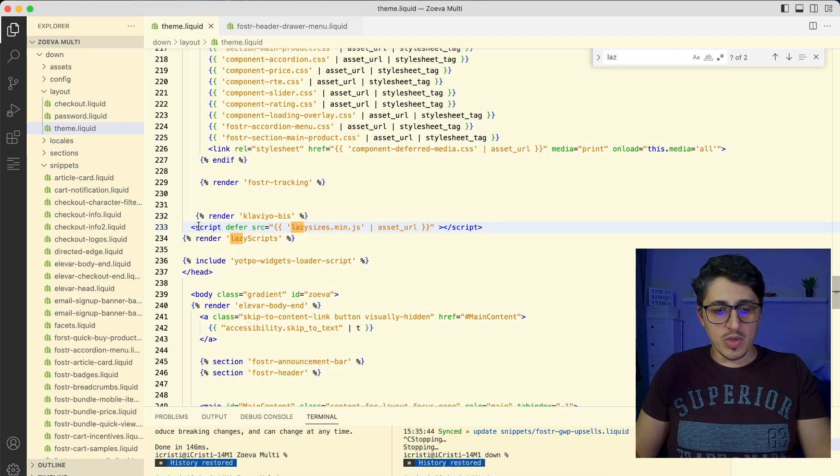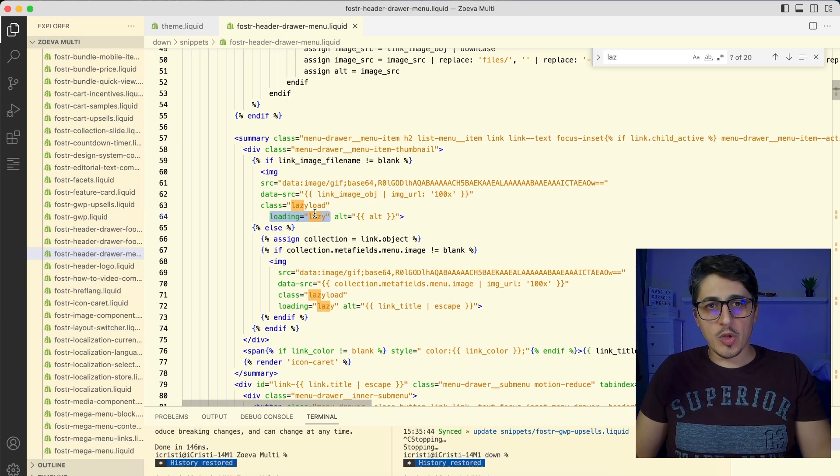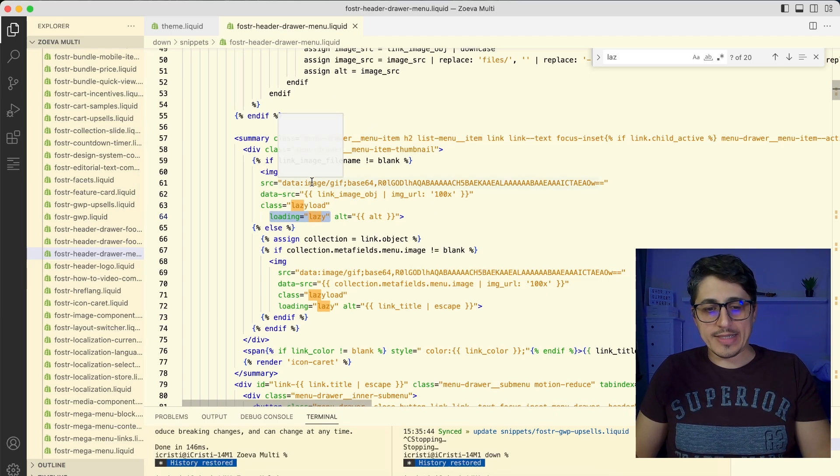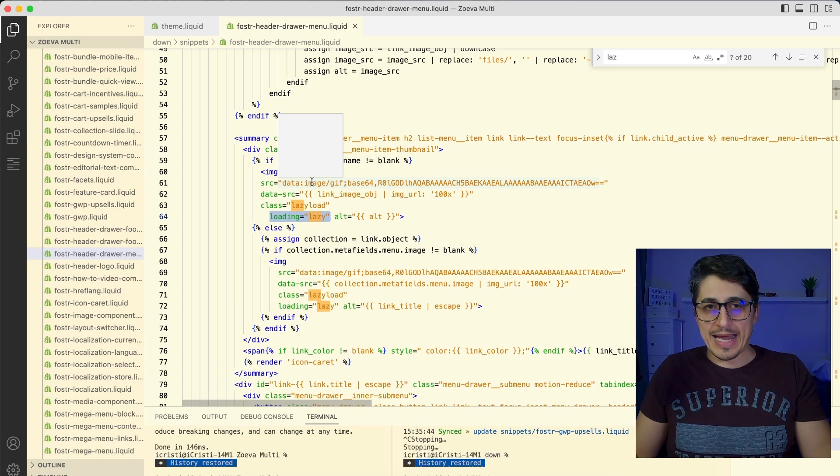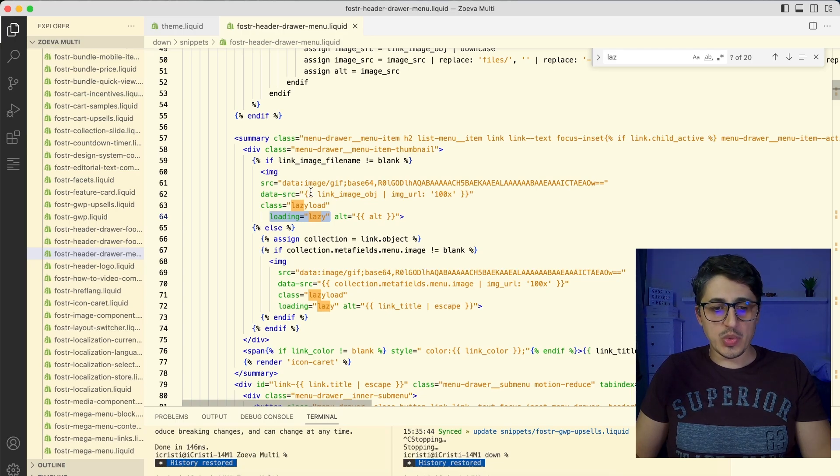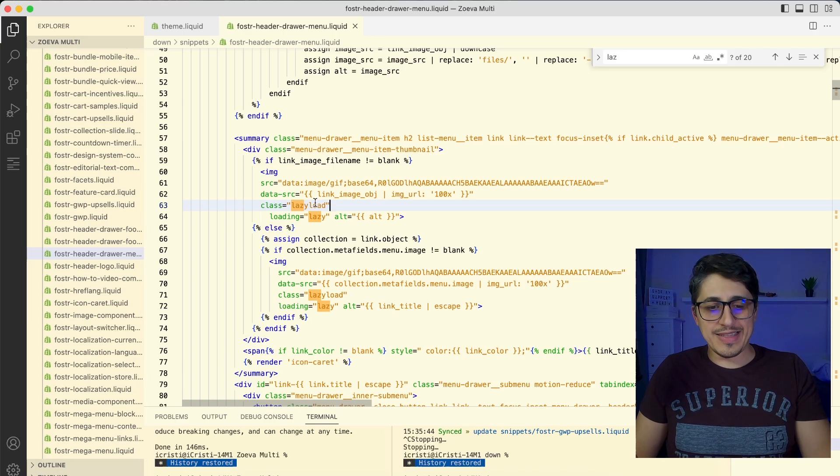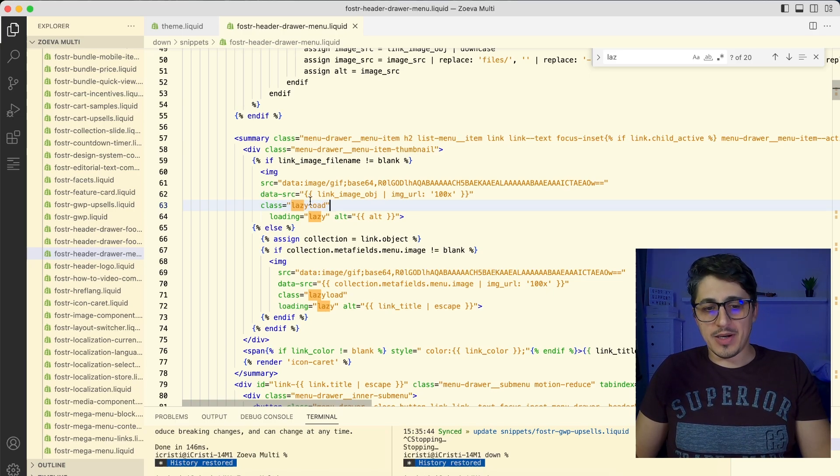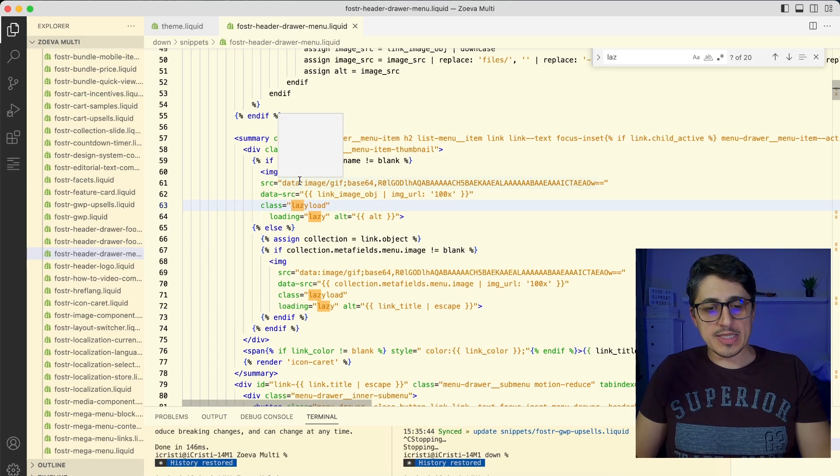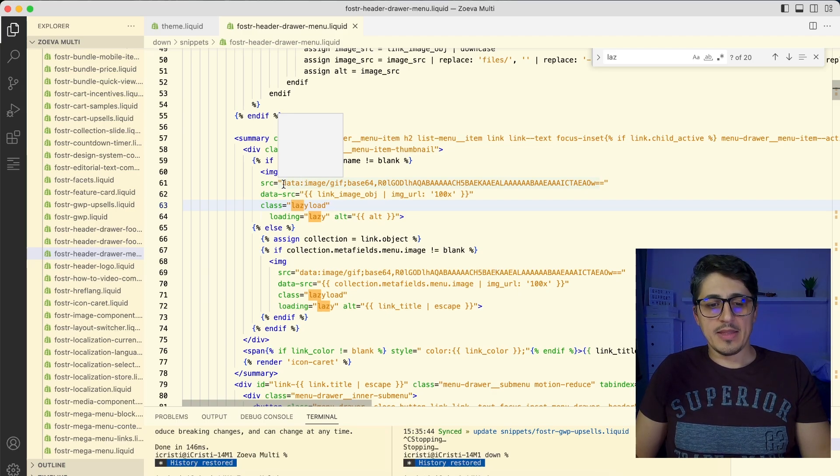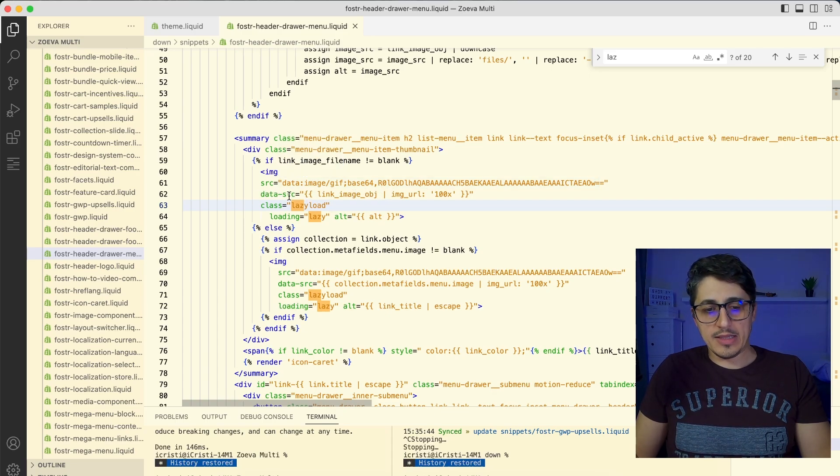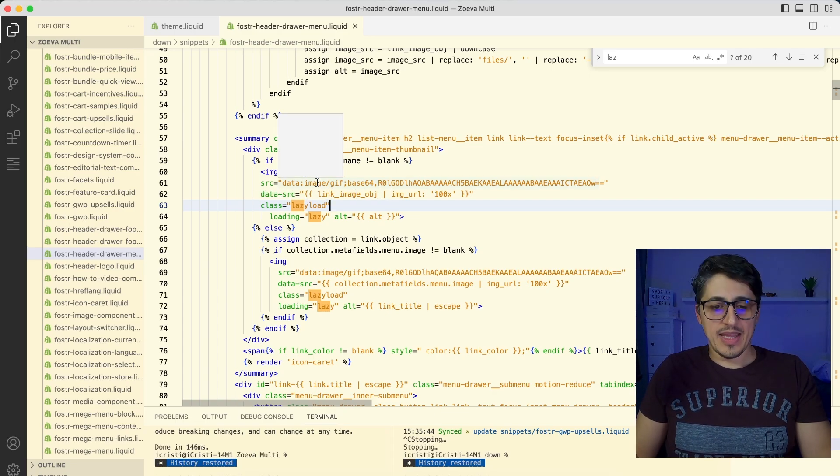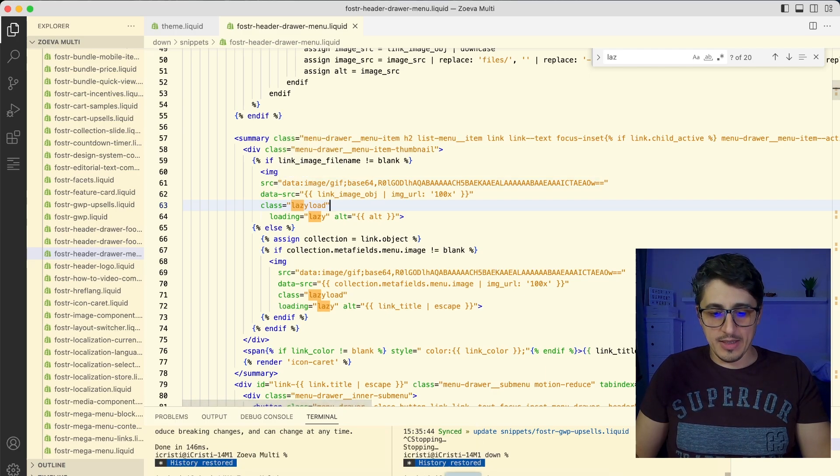You can add a lazy loading plugin like this one, lazy sizes. And once you have it loaded on your theme, you can do something like this. First of all, you will have your SRC which now will have an empty pixel as an image. Then you will have a data SRC which will contain your real image. And then you're going to have the lazy load class which will mark this image as a lazy loading image. It will load up with this empty pixel and then the lazy sizes will replace the SRC URL here with the real SRC from the data SRC. And that's how you will be lazy loading the images.